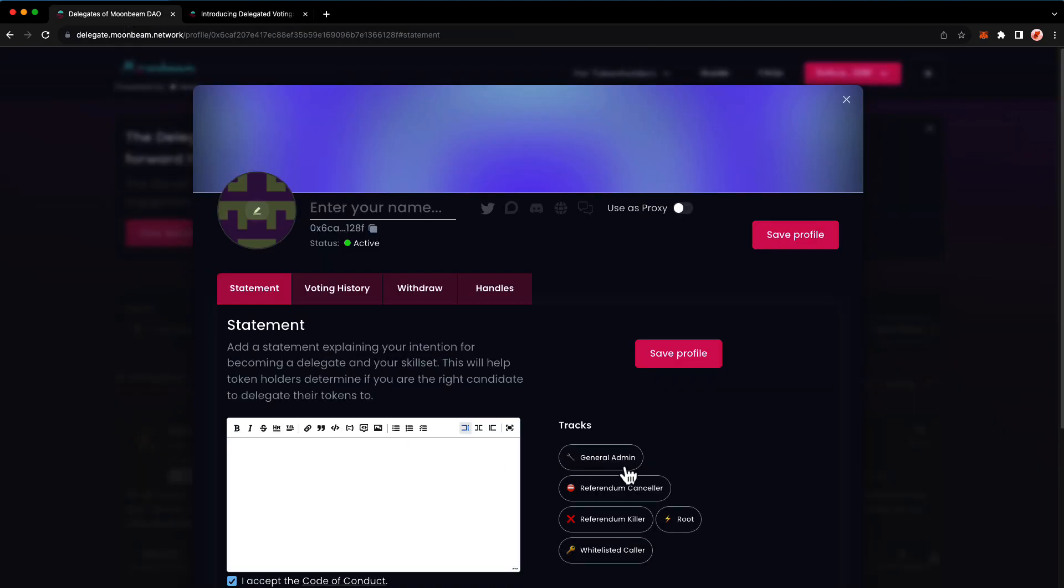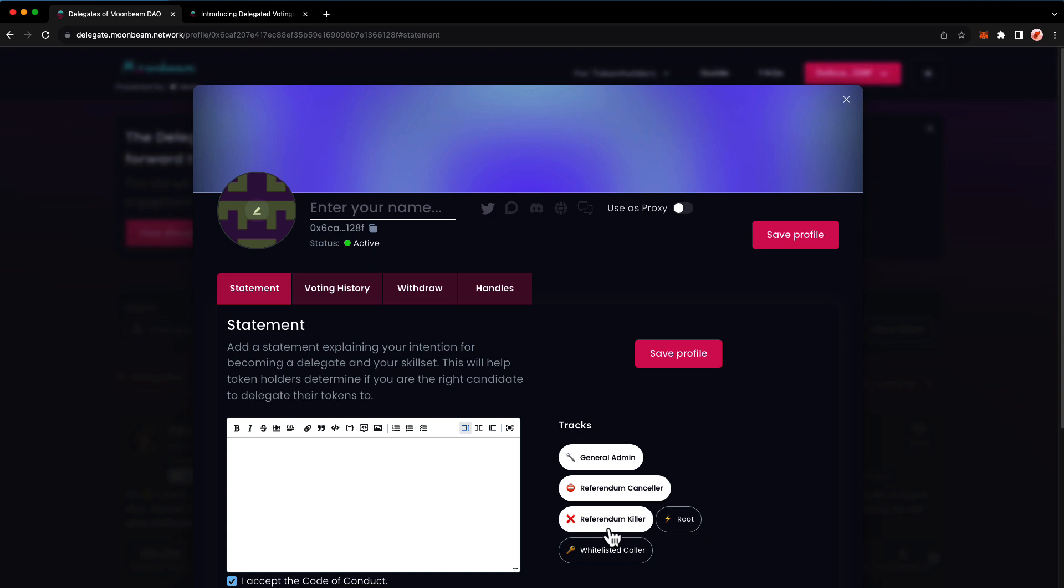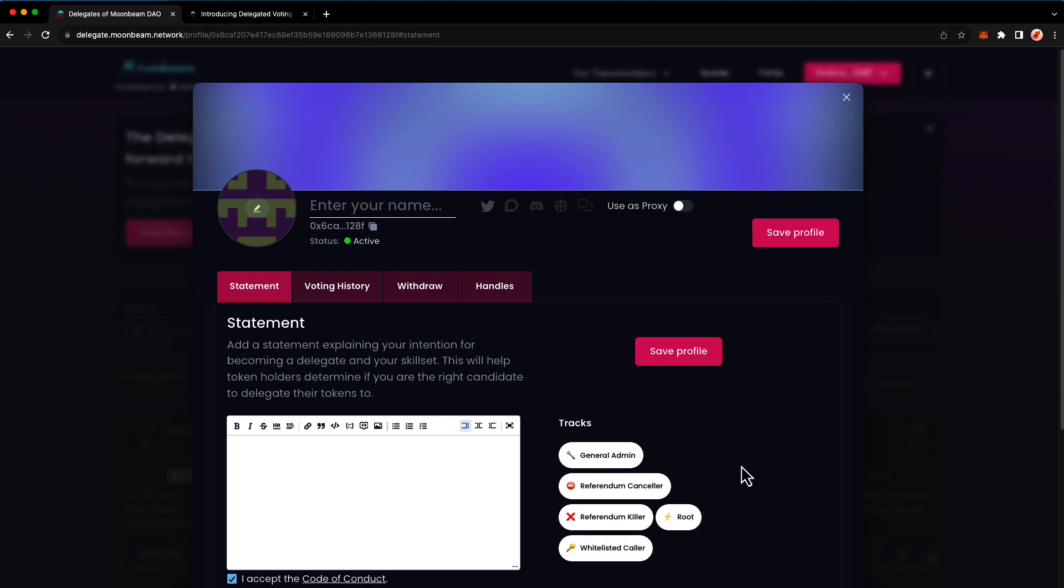You'll see here on the right hand side different tracks and you'll need to select which tracks you'd like to be a delegate for. You can select all of them or you may select a subset of them. In this case, we'll choose all of them. For more information about each of these tracks, be sure to check out the links in the description.